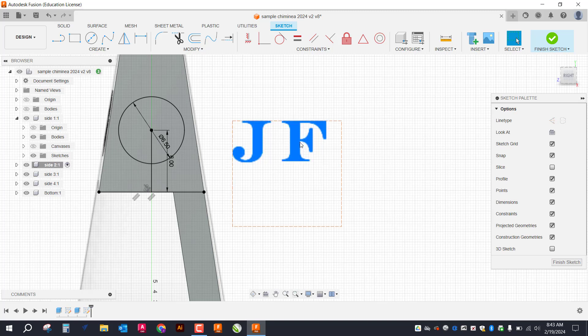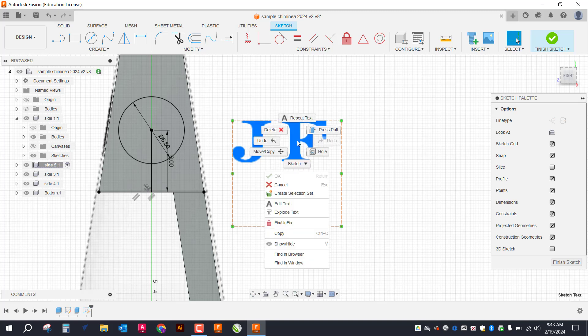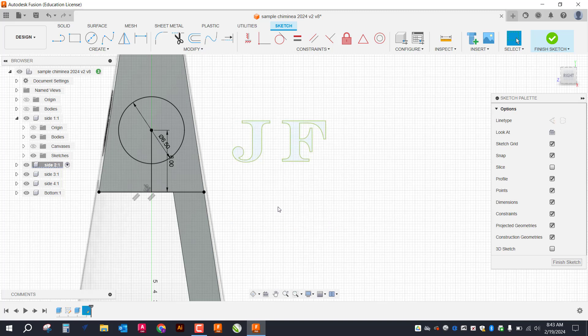But we're going to start with them like this. So once I have these, I actually need to turn these into vector lines. So I'm going to right click on them and I'm going to go to explode text. And you can see right now these are green.